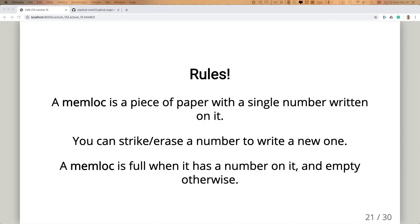First, I'm going to define a memory location, which is basically an area where you can store a piece of data — it could be a register file or memory location. In your case, it's a piece of paper. On a piece of paper, you can only write a single number at a time. You can erase or strike through a number to write a new one, but you cannot have more than one number written on a piece of paper. A mem-loc is full when something is written on it, and empty otherwise.